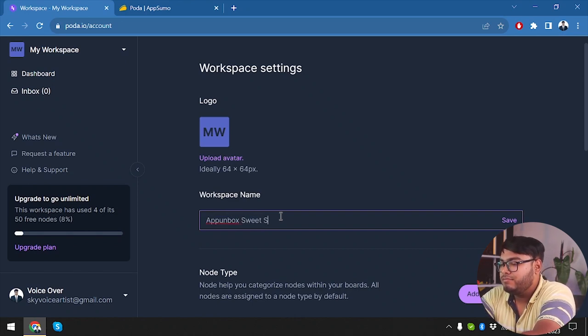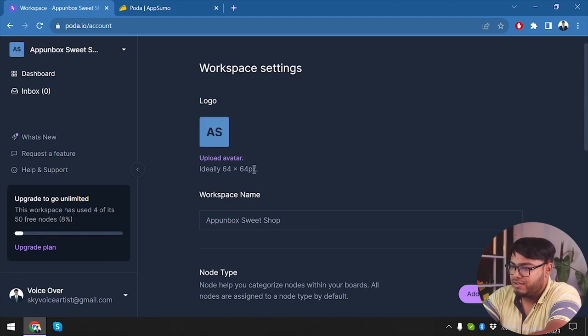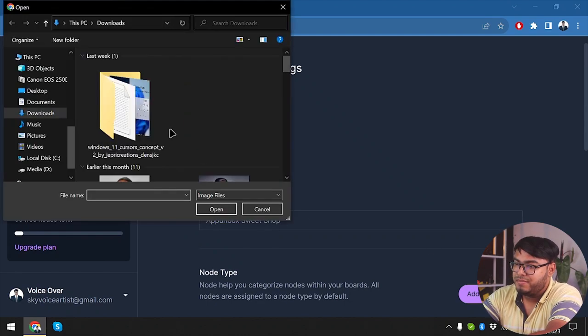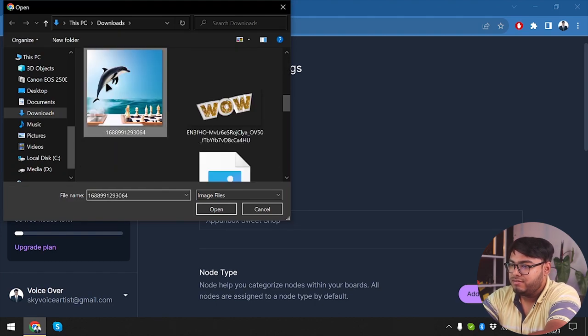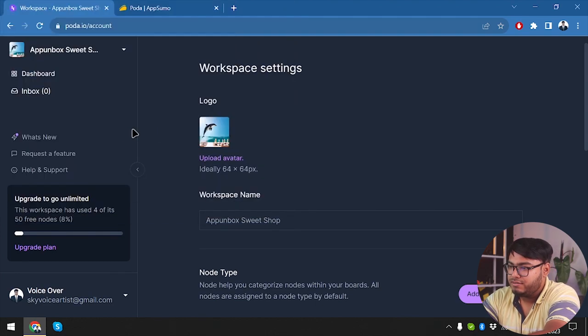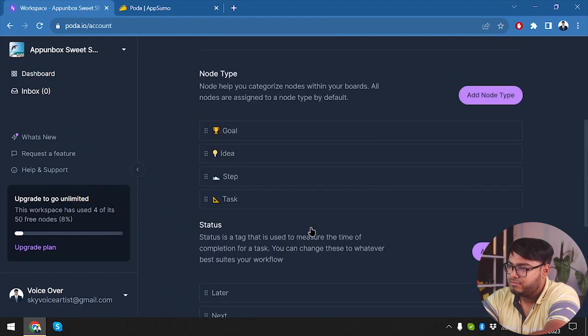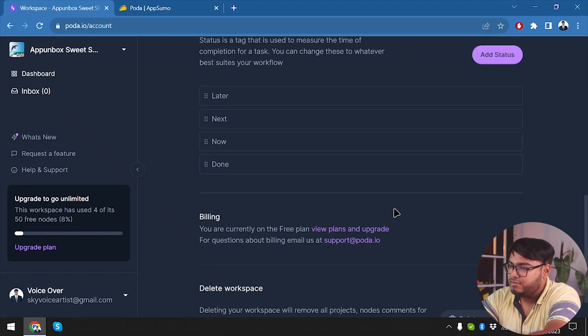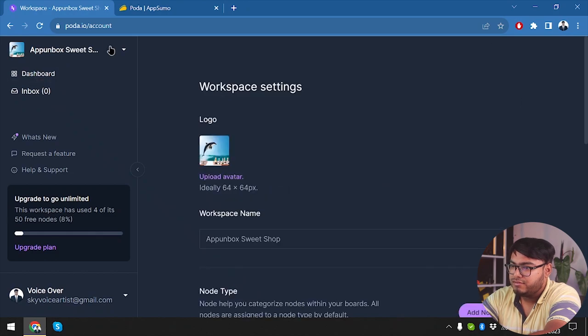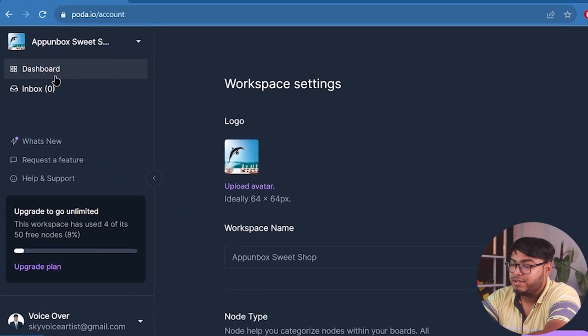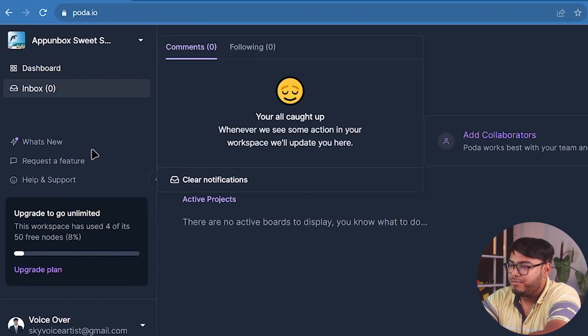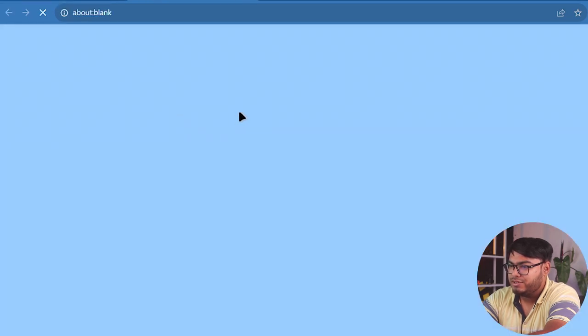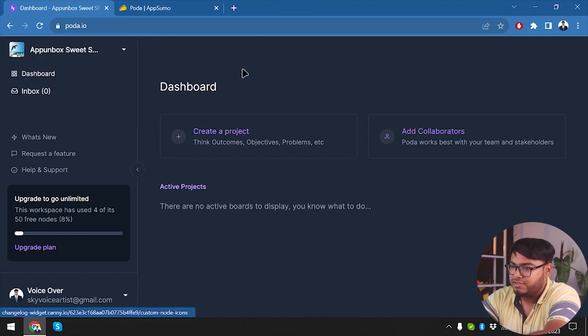Workspace, we can change the name of the workspace: App Unbox Sweet Shop. All right, let's save it. We can also upload an avatar. Let's go ahead and upload something. All right, uploading done. Add node type, add status, steps, task. All right, we have these. Yeah, it's okay.